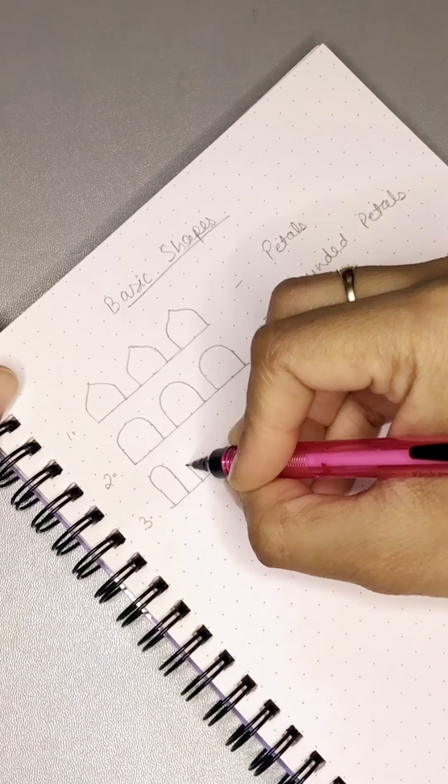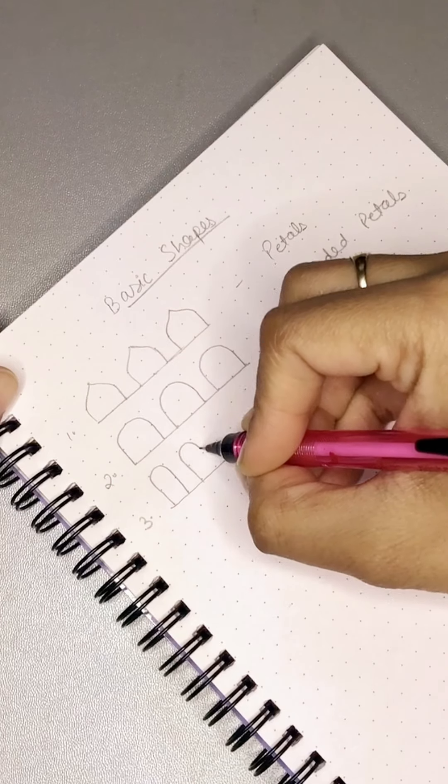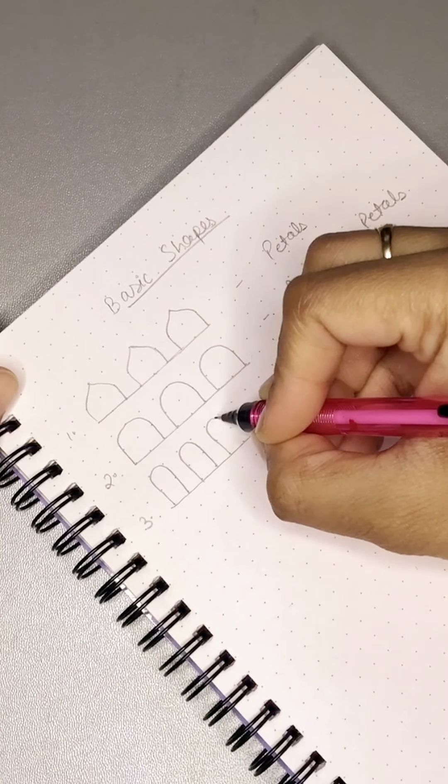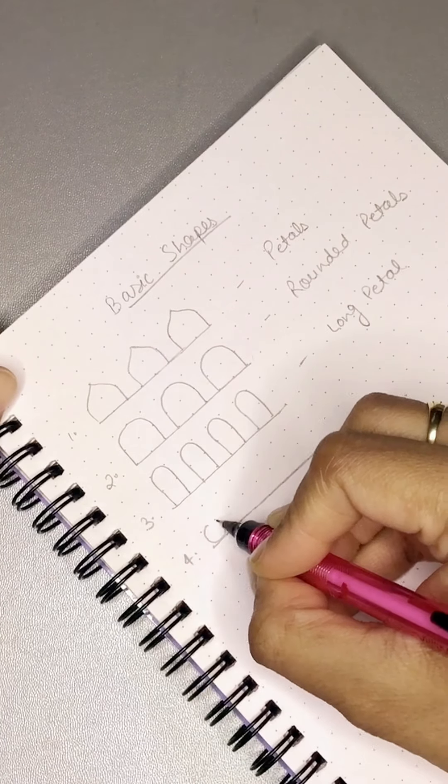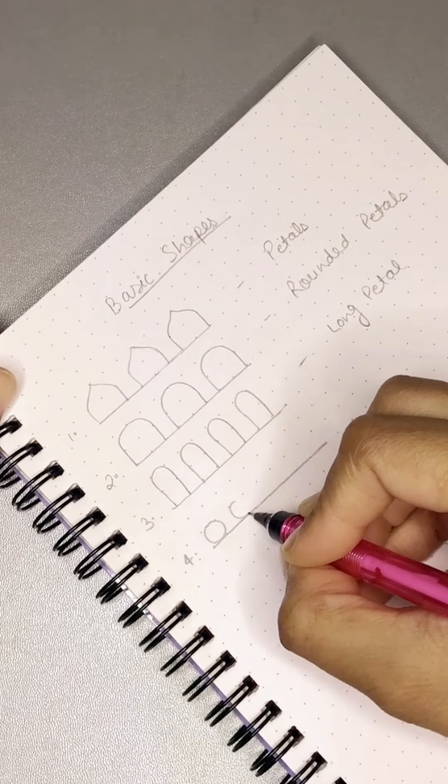Third shape is long petals. This is rounded petals, so we make it long. Fourth is circles, normal circles.